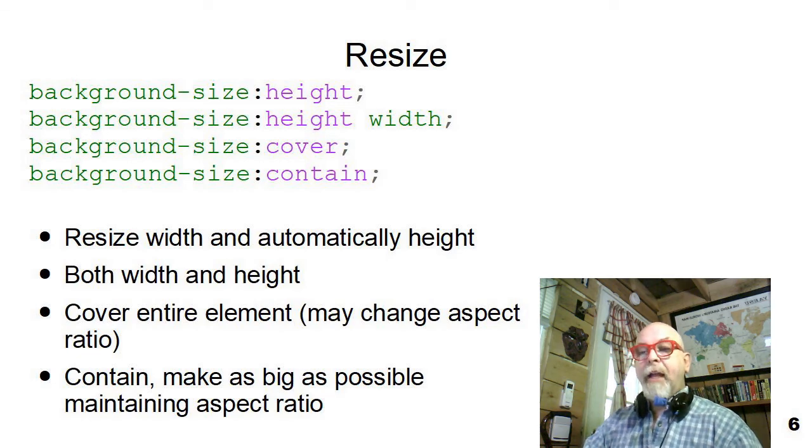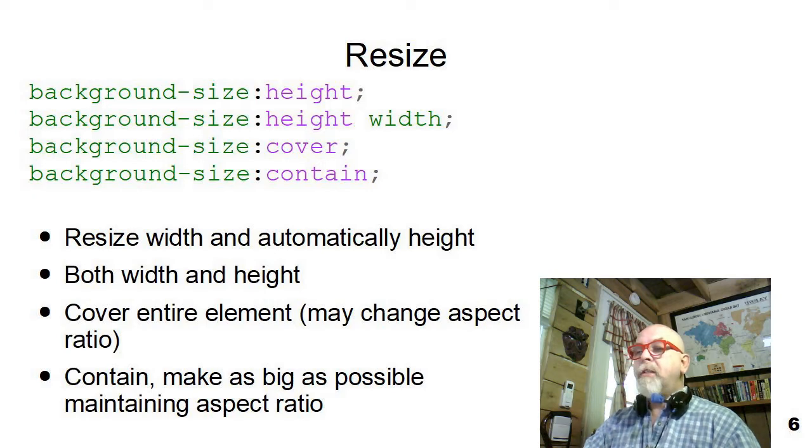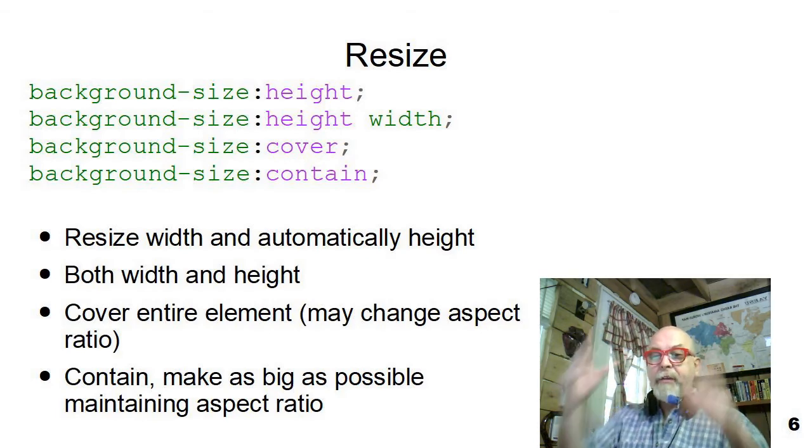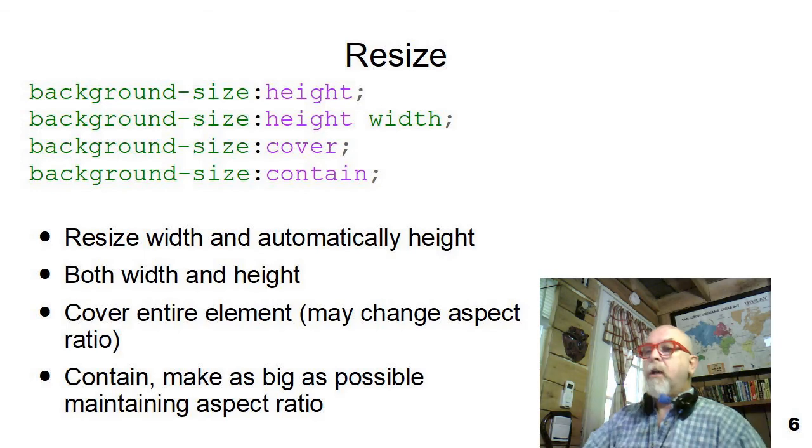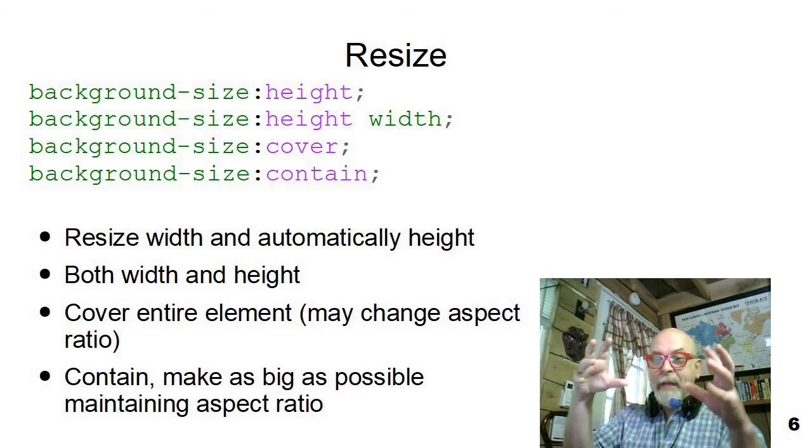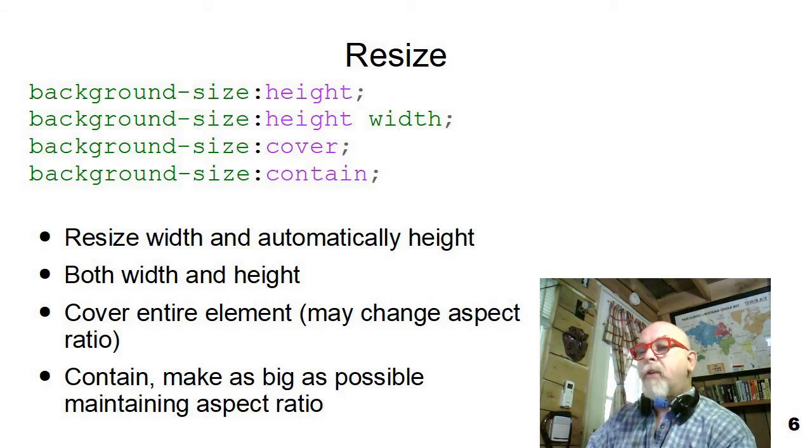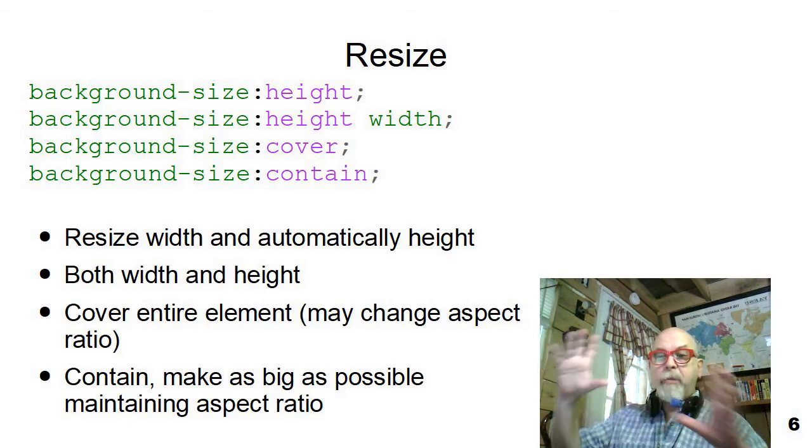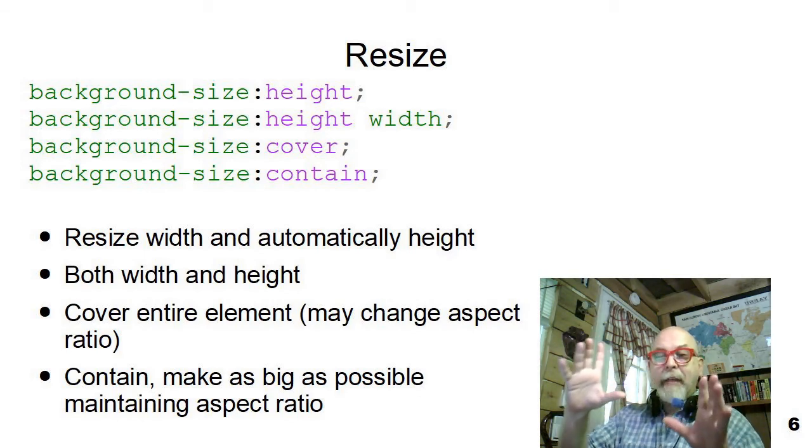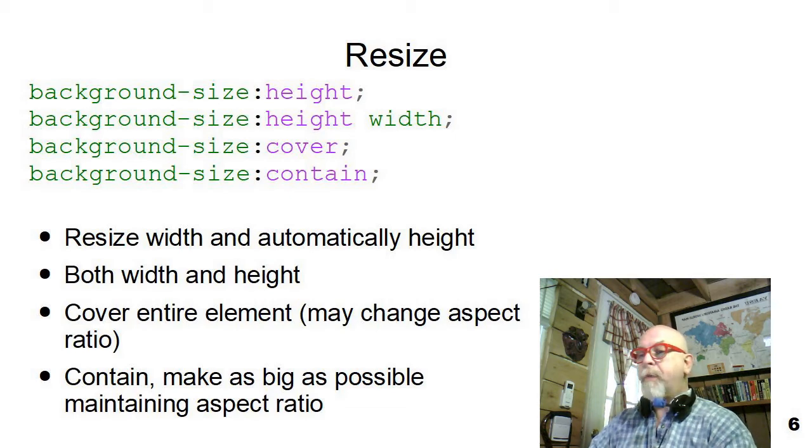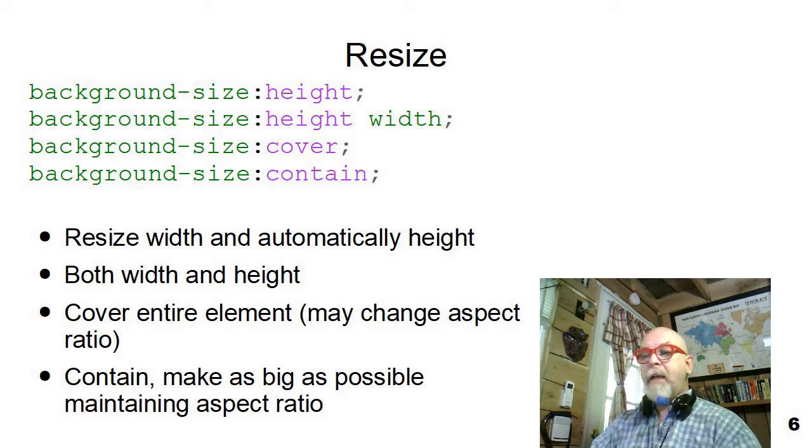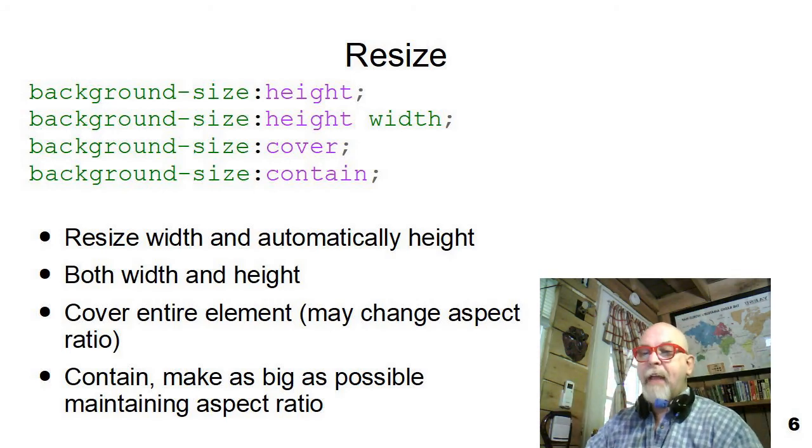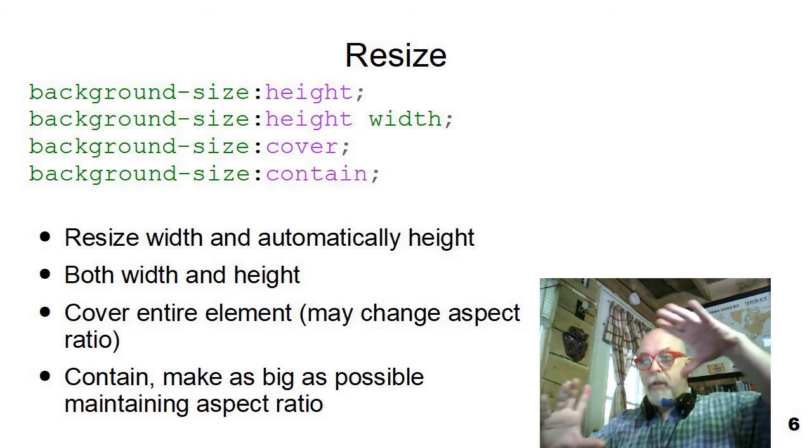There's one other option I'd like to cover about background images, and that's the resize option. So you can say background-size and give it a height, and it will automatically scale the image to keep the aspect ratio. You can give it a height and width, and it will adjust the image to exactly that size. You can say background cover, which will cover the entire element. It will stretch the background image or shrink the background image to exactly cover. Now, that's going to mess up your aspect ratios of your shape. Or you can say contain, which makes it as big or just makes it so that it will fit maintaining the aspect ratio, one stretch to fit.